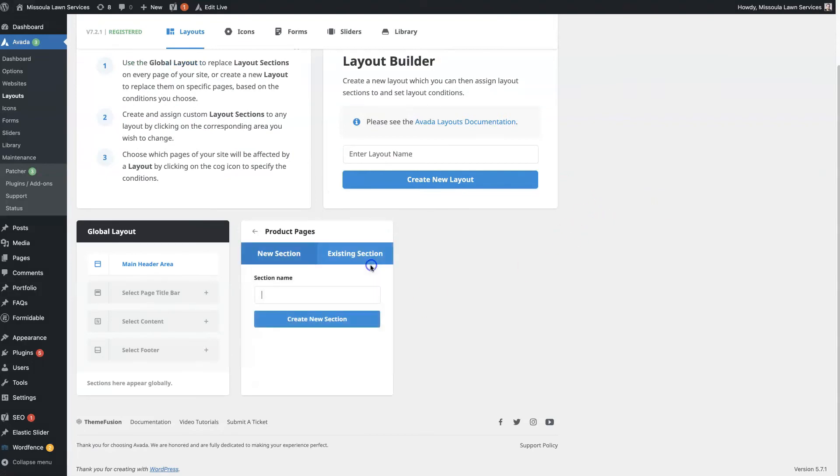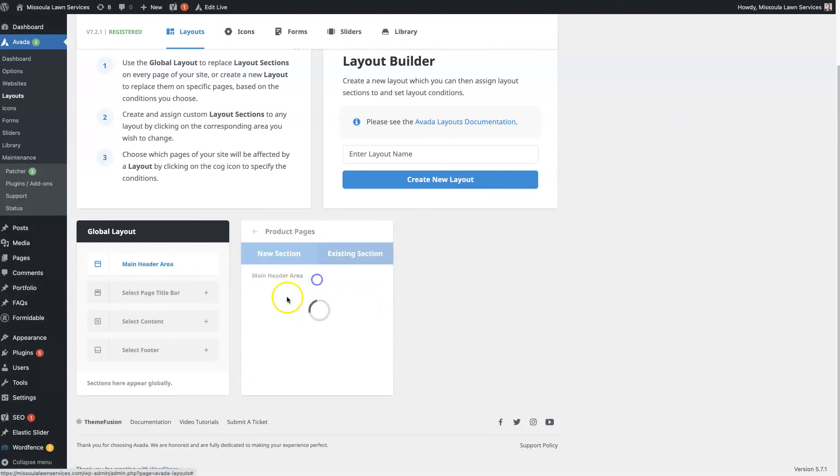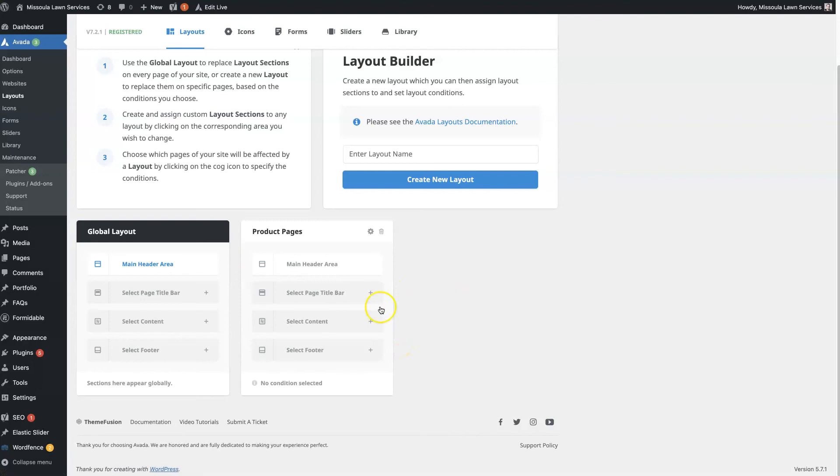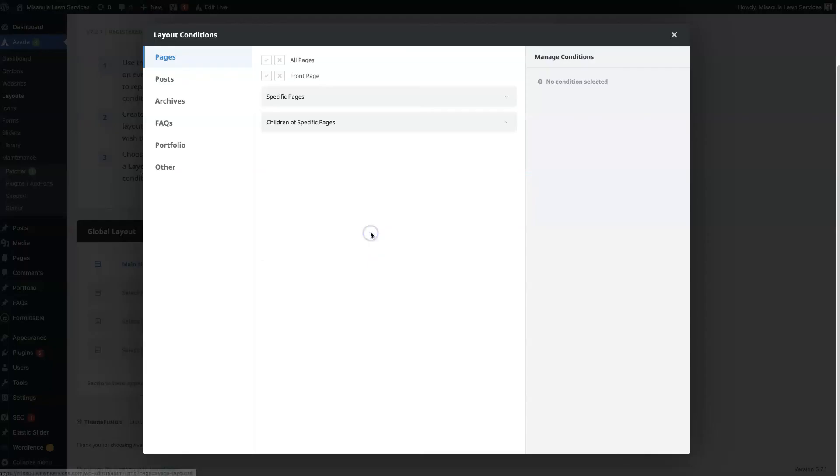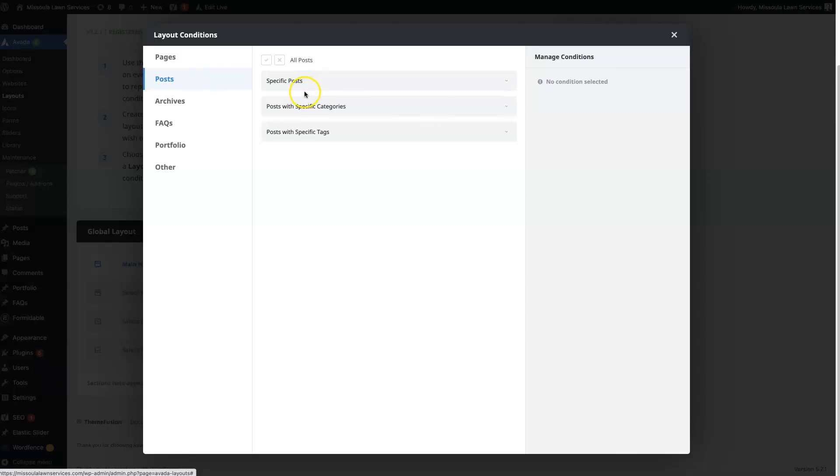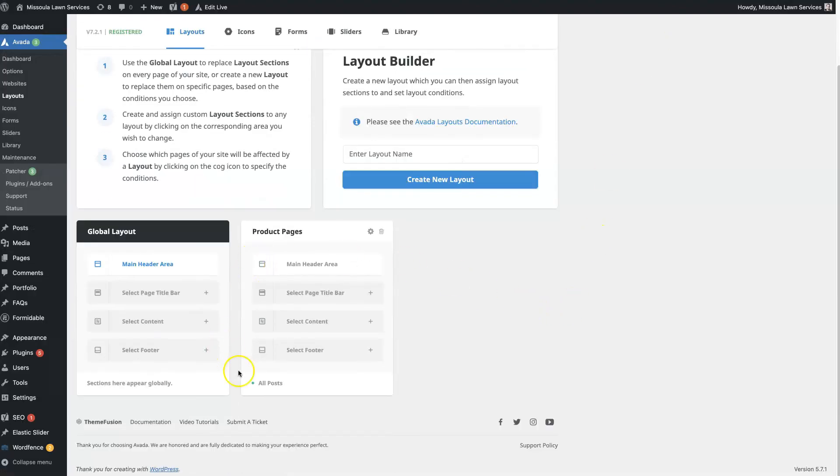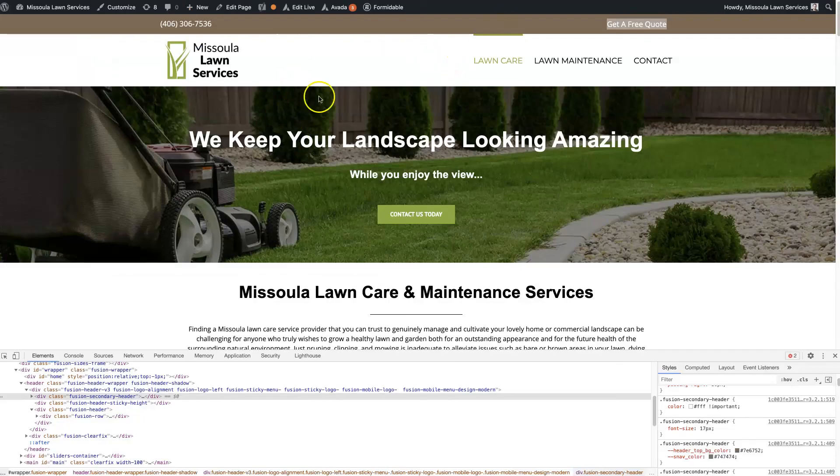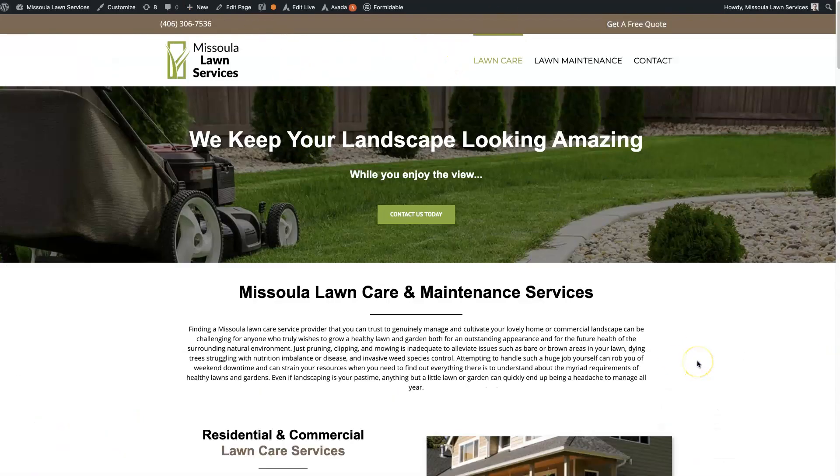you can basically create another header section here. And then when you click this gear icon, you can choose what pages you want. So say we just want it to be on all the posts, so we can click this. Now that custom header is going to show up on all the posts on our website. So you can see here there's a little green icon and it says all posts. So that gives you even more flexibility to where you can have a different header on different pages, or even posts or products or whatever on your website.